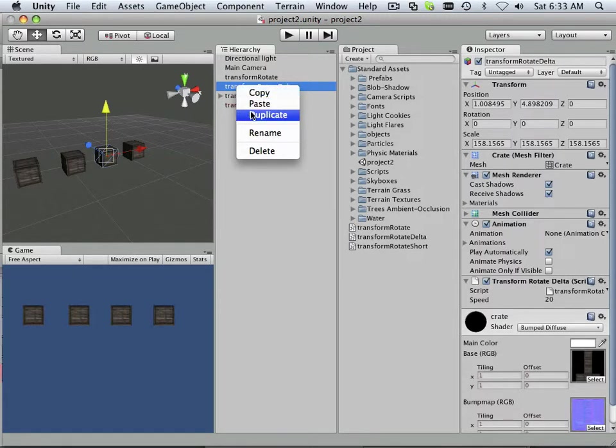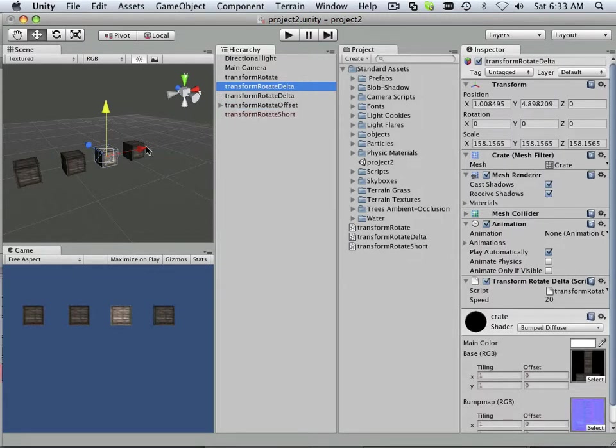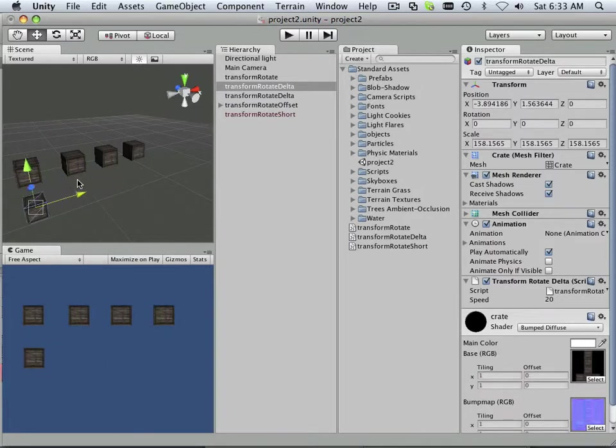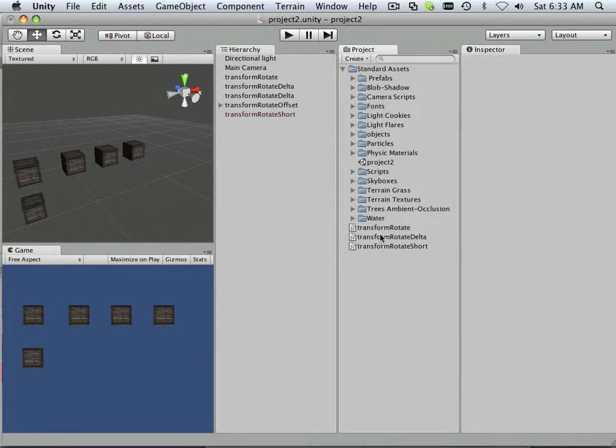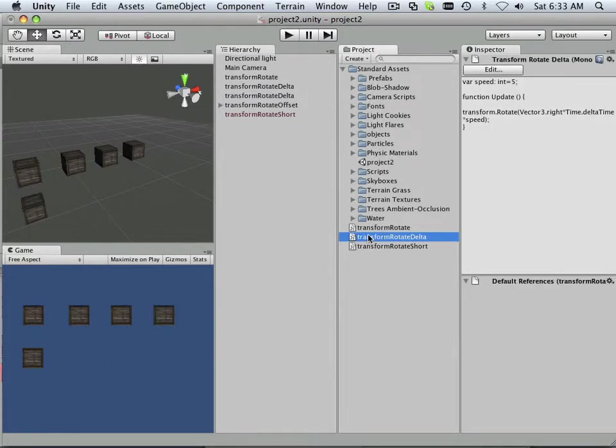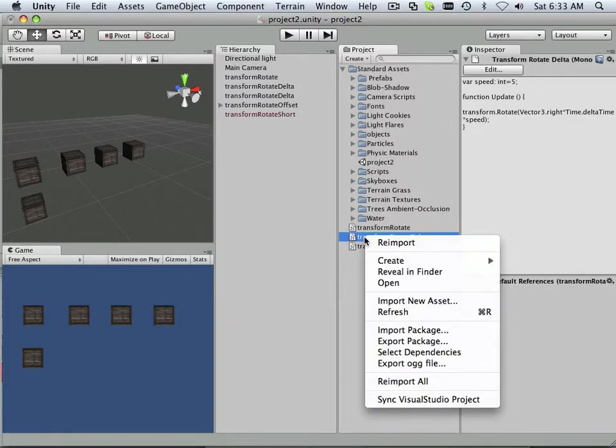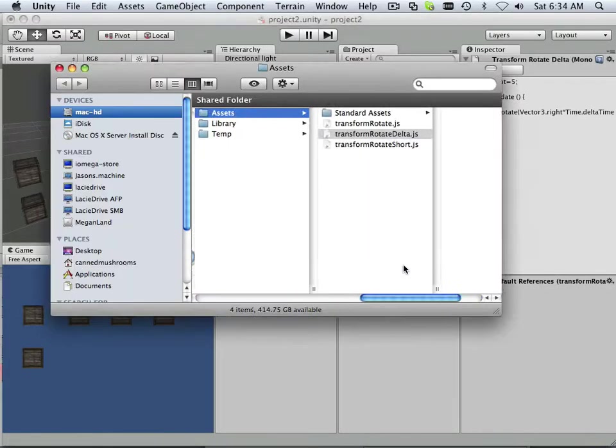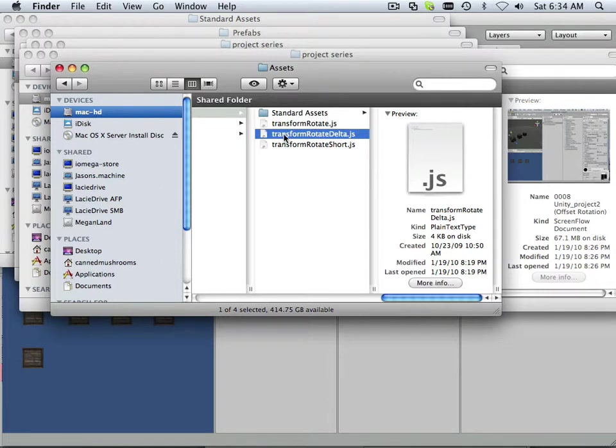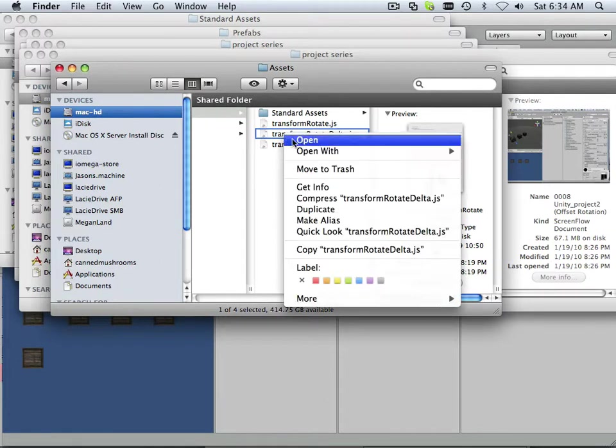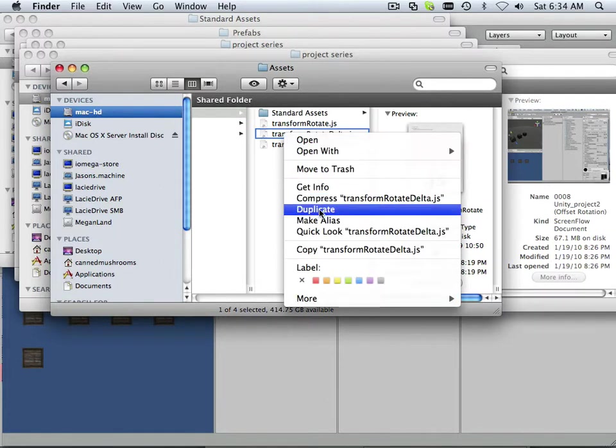If I was to duplicate this over and bring it down, and then go over to the script to transform rotate delta and right-click and go reveal in finder, I can right-click on this one and duplicate it.